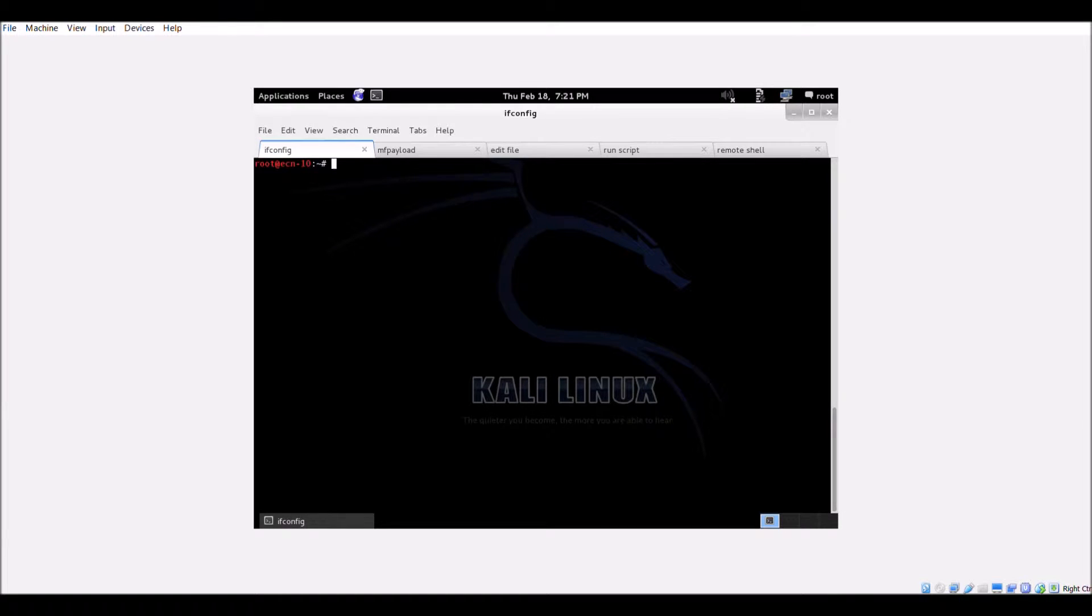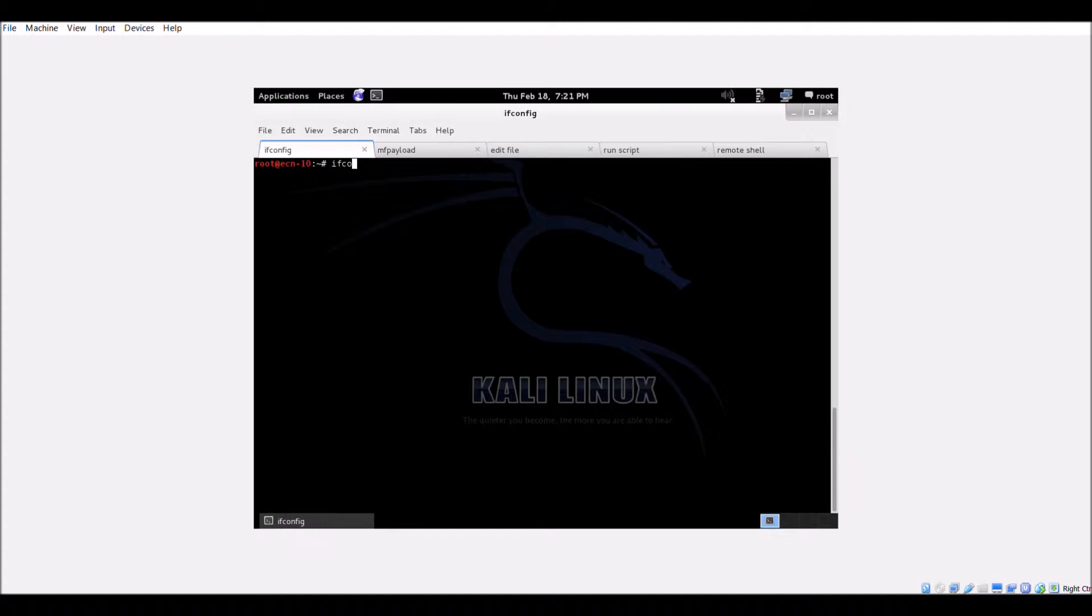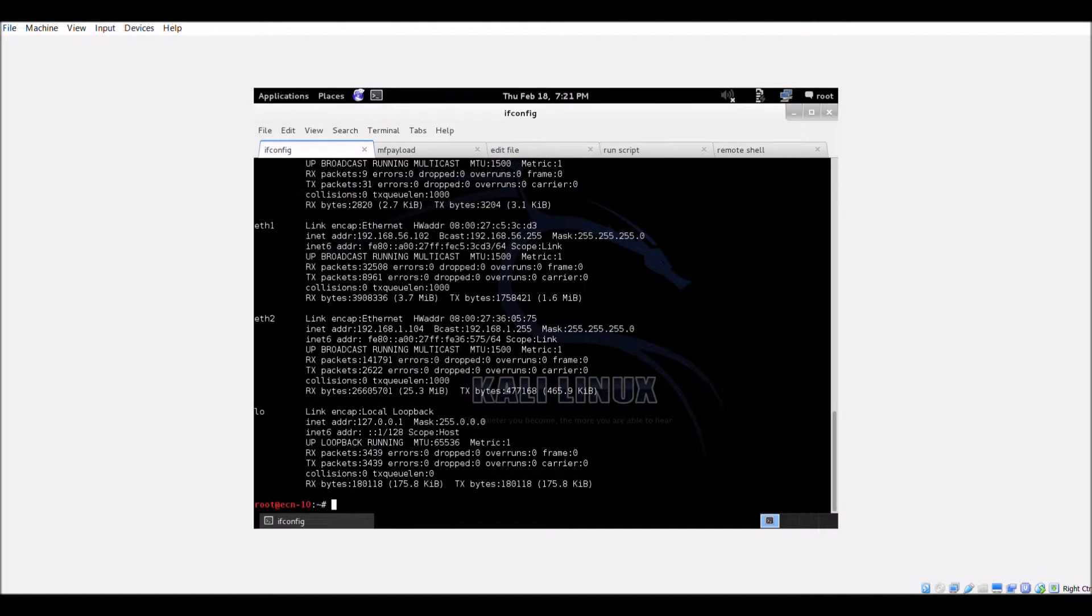This video is a demo on how to do return-oriented programming using Kali Linux and Windows 7. The first step is to develop an exploit that works with Data Execution Prevention or DEP disabled.